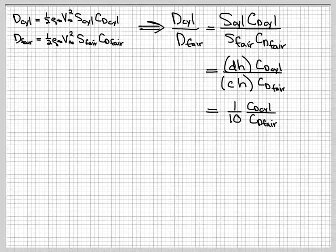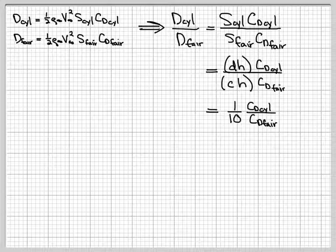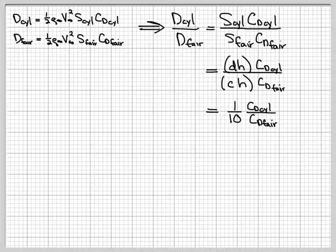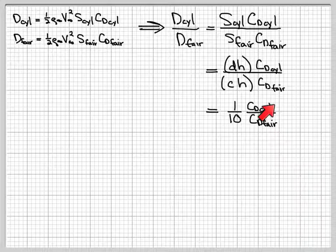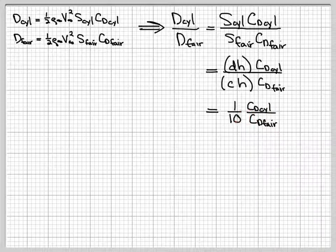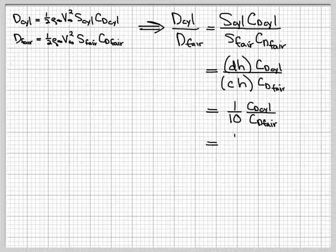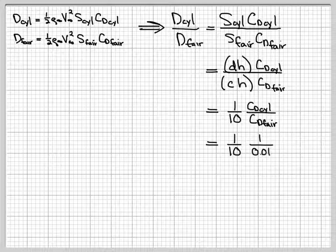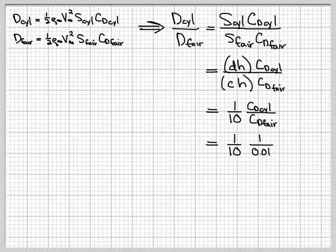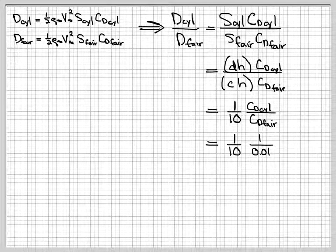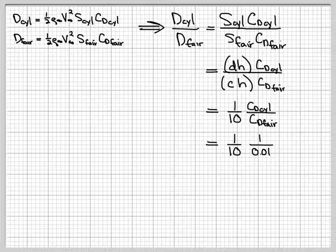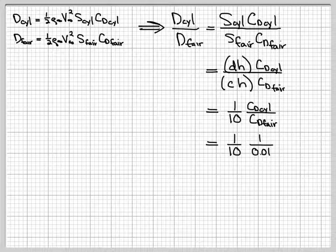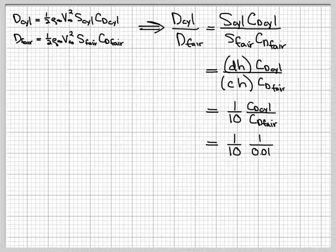Okay, so now the next thing we need to do is look at the drag coefficients. And we've told you what estimates for the drag coefficient would be. So for the cylinder, drag coefficient is about one. And for the fairing, it's about 0.01. So the drag coefficient ratio there is a factor of 100, one over 0.01.